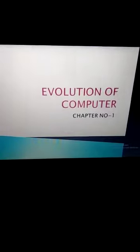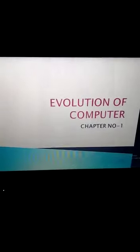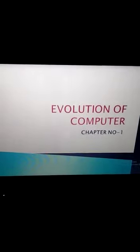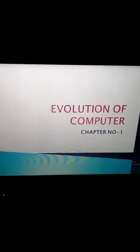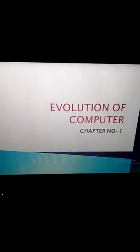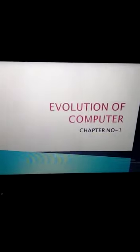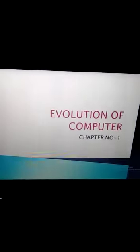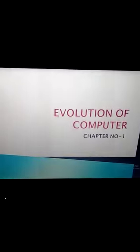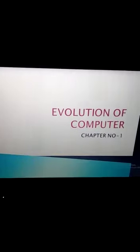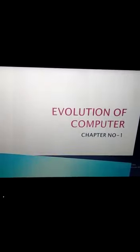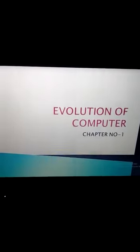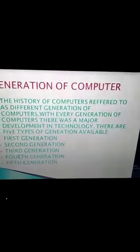Good morning students. Sorry for the previous video — it was not visible clearly, so I made another video for you. In this video we are going to discuss chapter number one: evolution of computer. We will cover generation of computer, characteristics of computer, advantage of computer, and disadvantage of computer. Let's start with generation of computer.